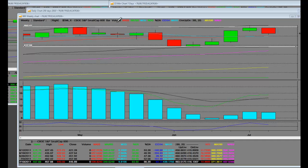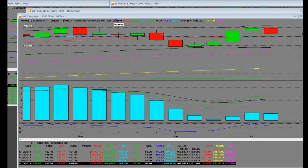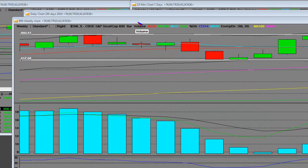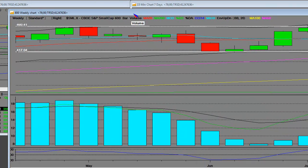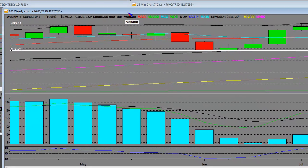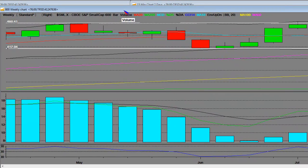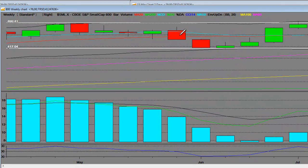We're going to look at the small cap 600. The bulk of the earnings season for these small cap companies are going to be coming. They're a little different than the multinationals and large cap.